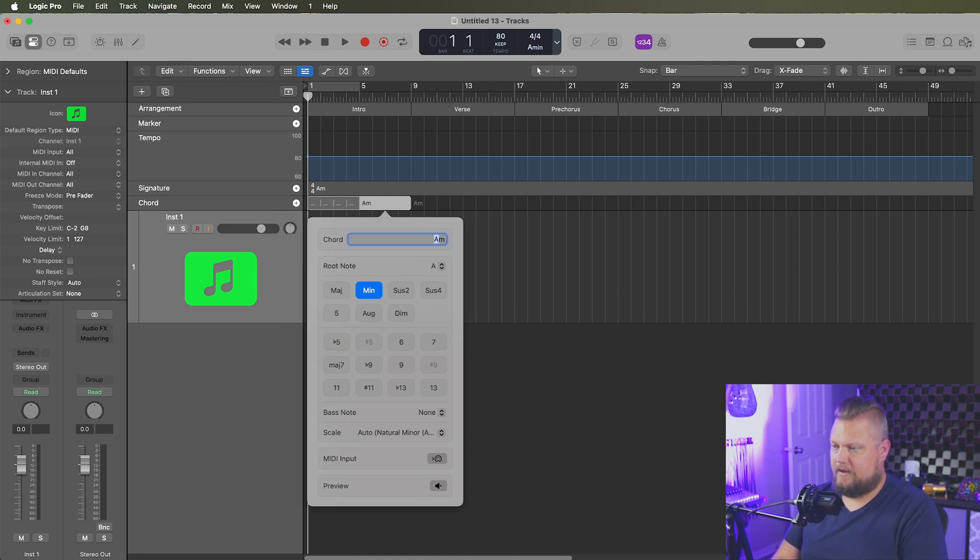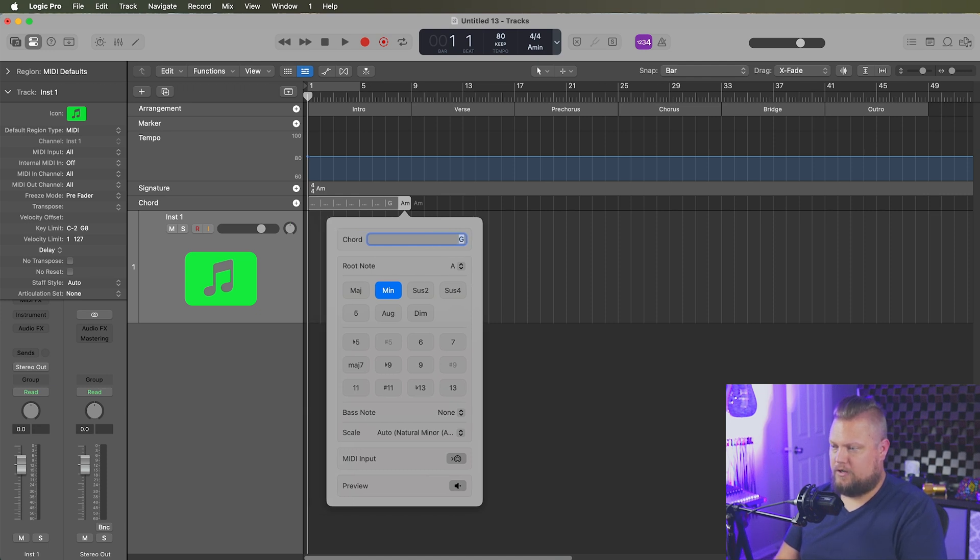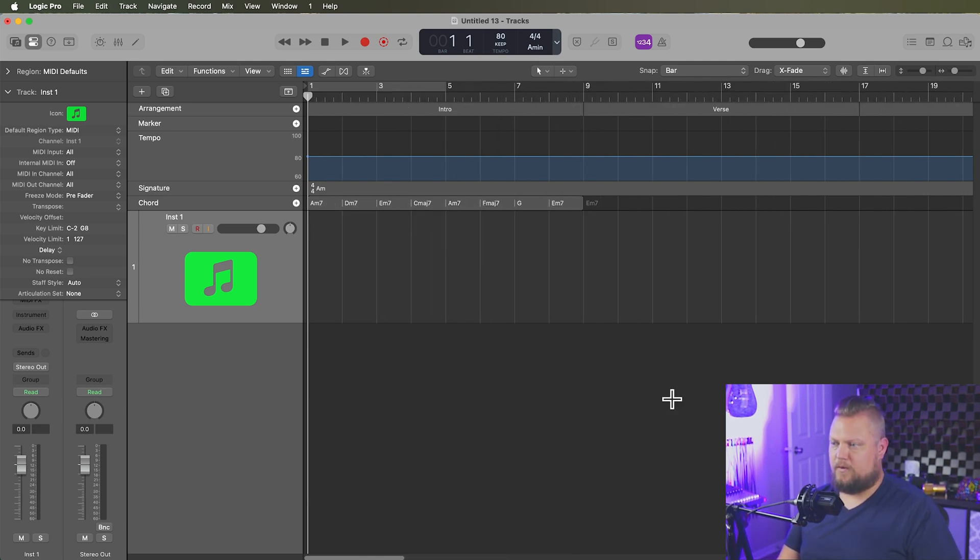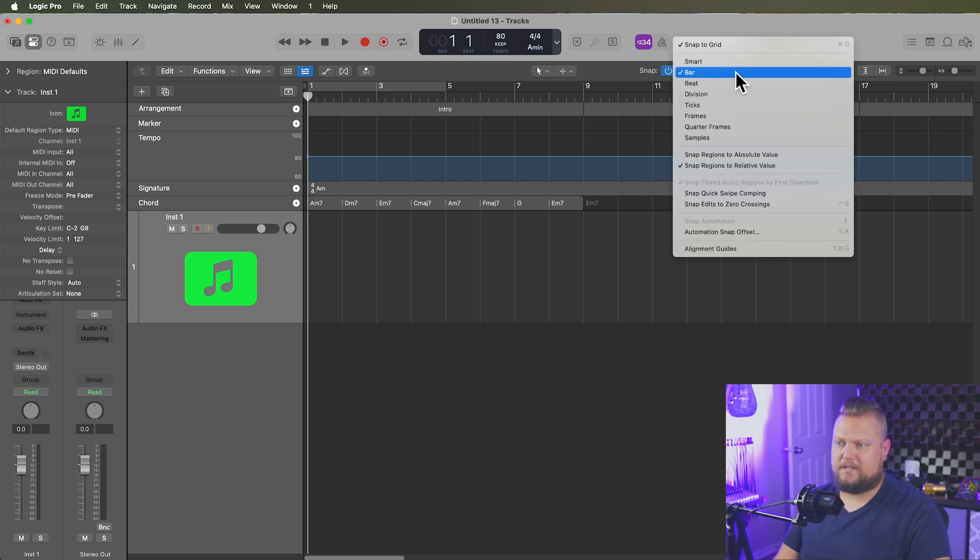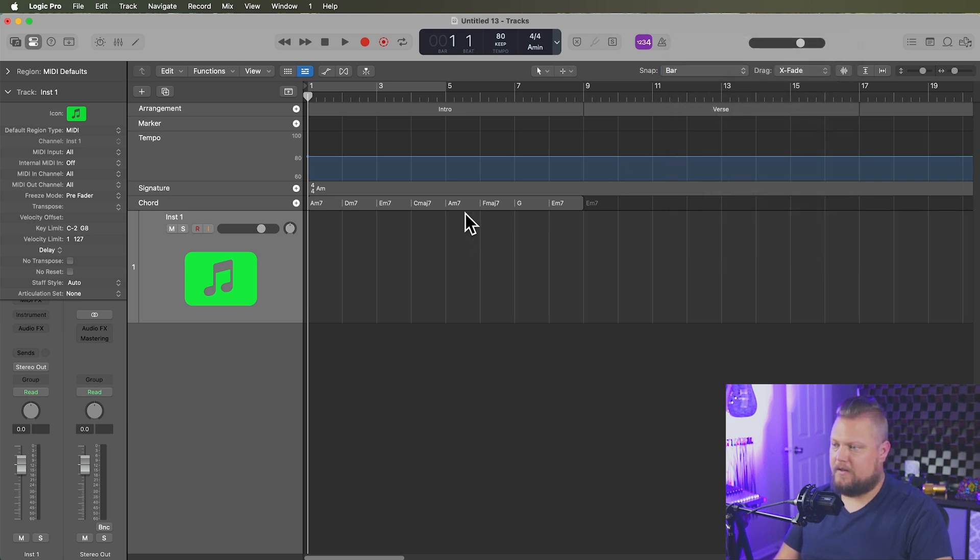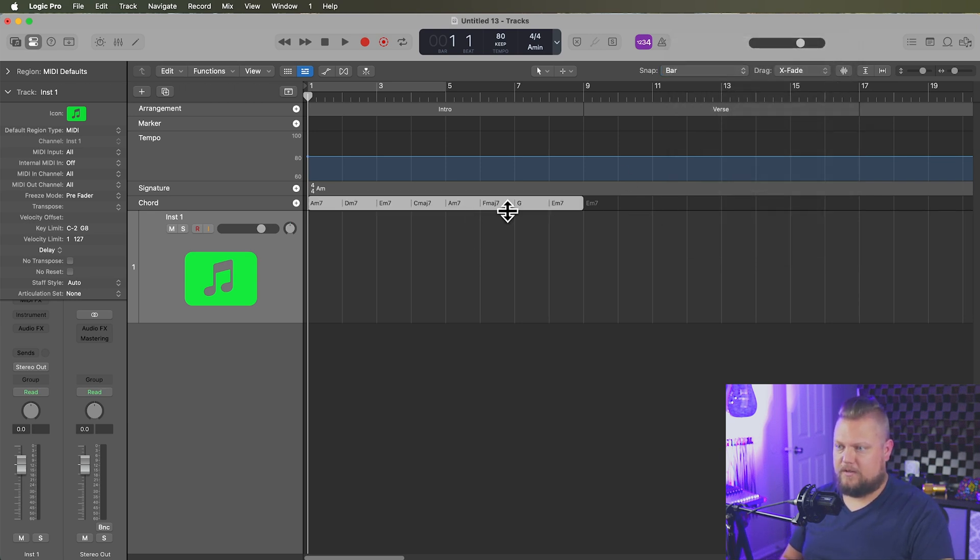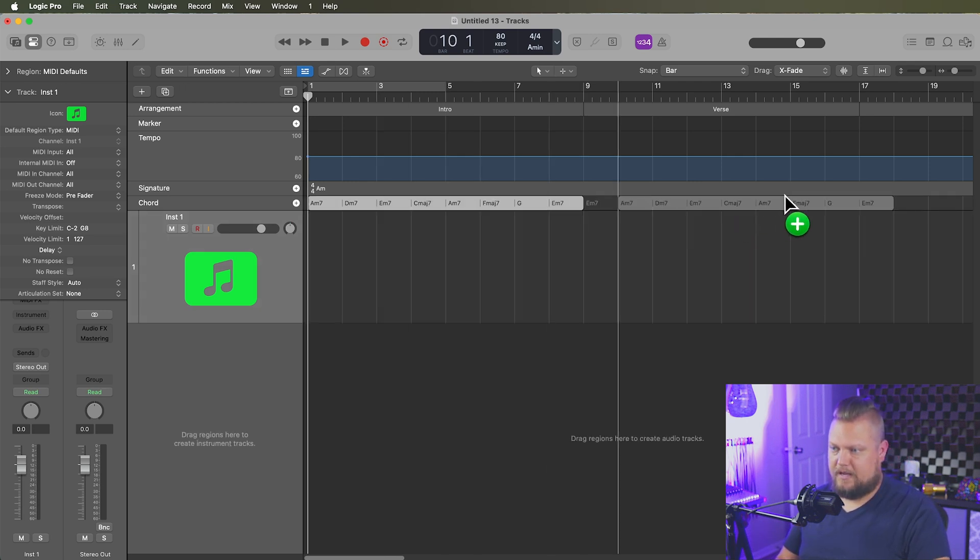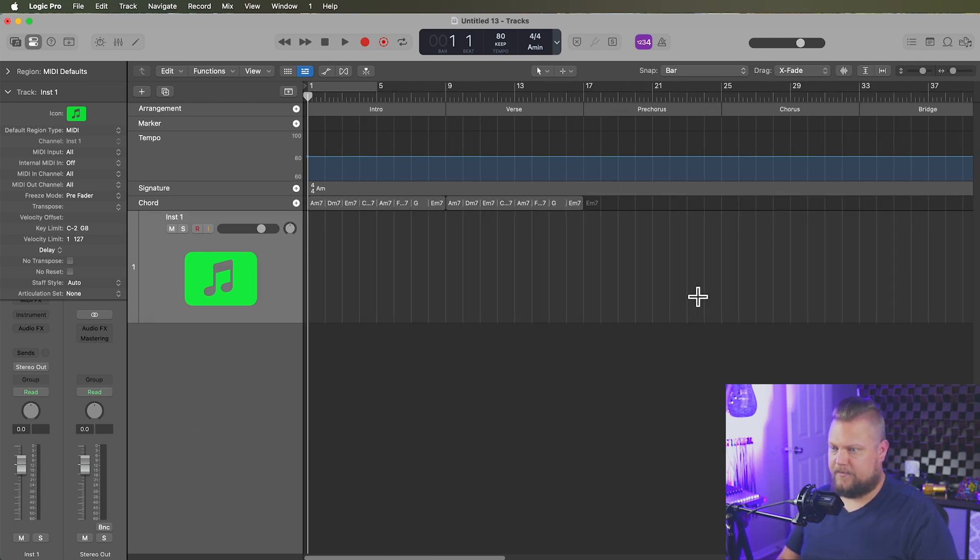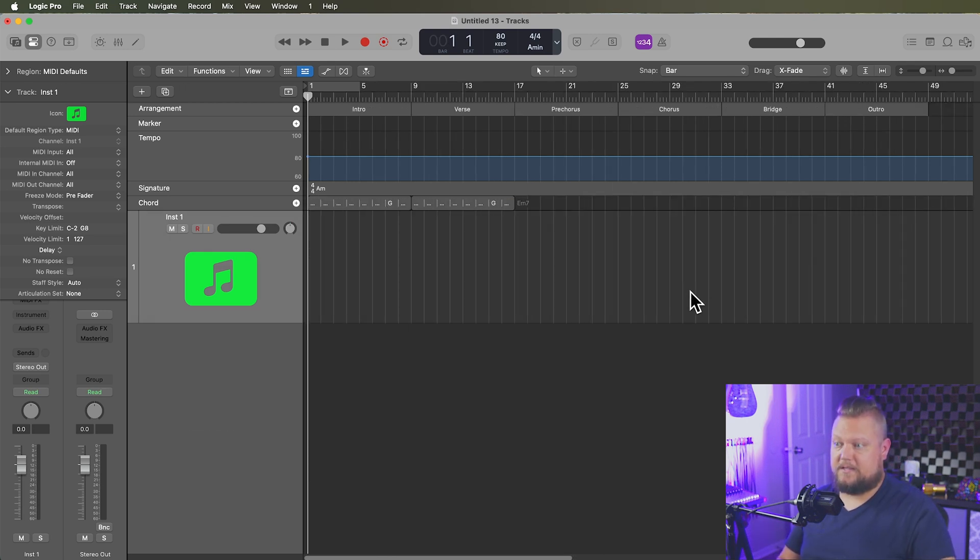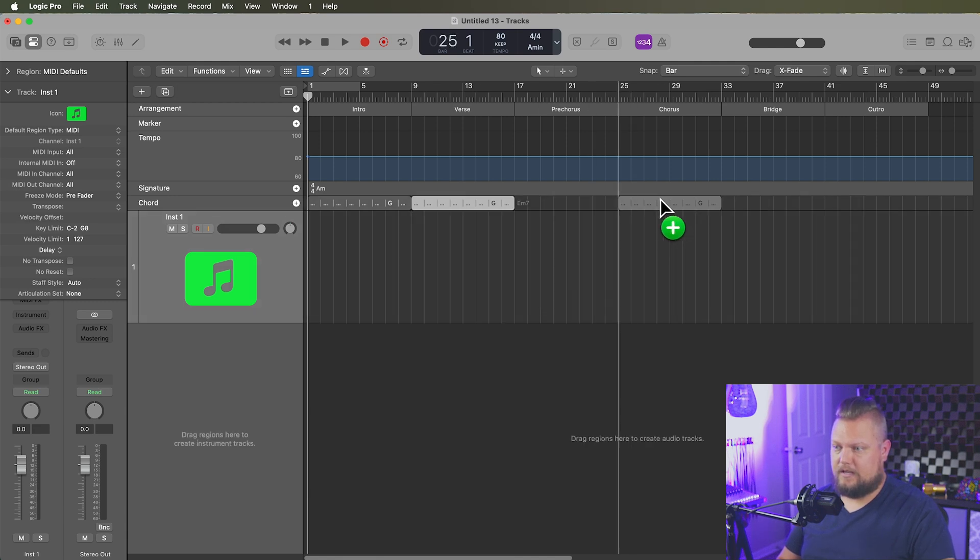A minor 7. Whoops. And then we'll do F major 7 again. G, and then E minor 7. And just remember, when you tab over, this is dependent on what snap mode you have selected. So if you're doing one chord per bar, I'd make sure to set your snap to bar. Now, this same chord progression is going to be used in the verse. So I'll hold option and duplicate that over, just like so. And then this same chord progression is actually going to be used in the chorus as well.